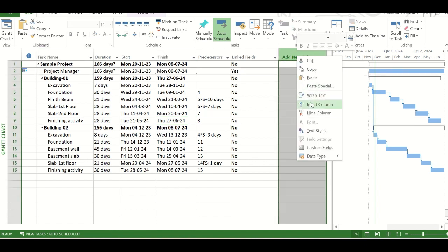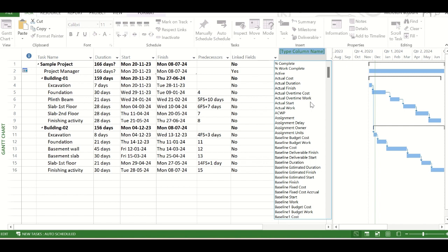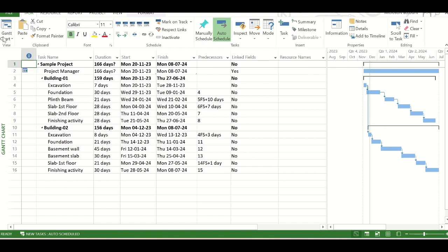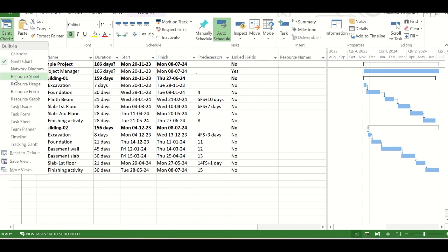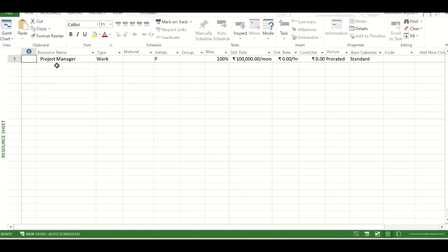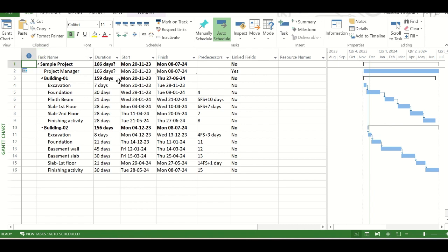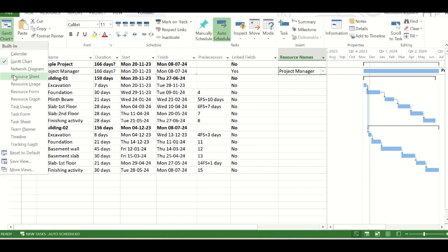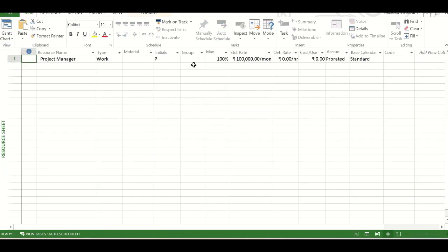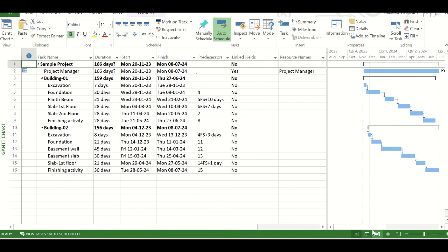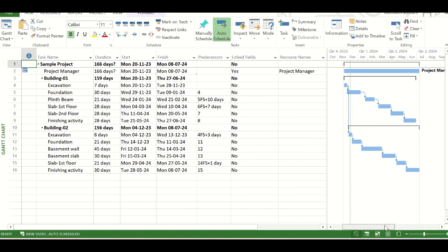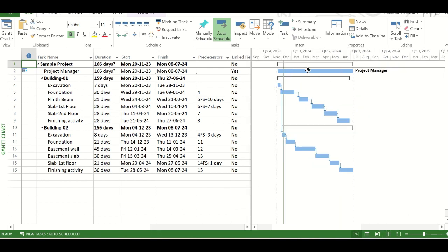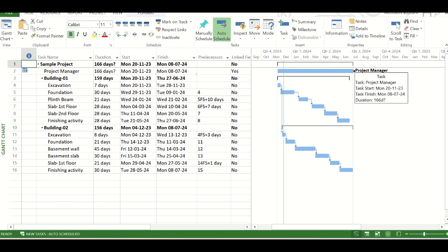So if we want to assign the resources, then right-click on it, and then go to insert column and type resource names. So resource name option is here. So in the resource sheet, I have already created a resource called the project manager to show you the example. And now we will go back to the schedule and here we will click on the resource name and select the project manager. So project manager in the resource sheet, you can see that it is a work type resource and the standard rate we have kept here 1 lakh per month. So now you can see that this project manager resource has been assigned on the project manager task. The duration is from the start date to the end date of the project.